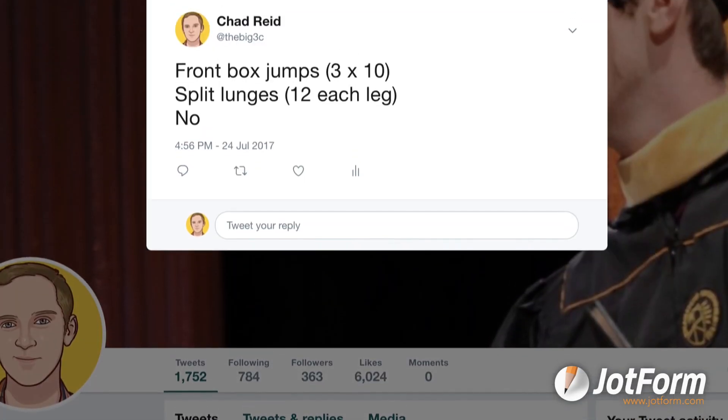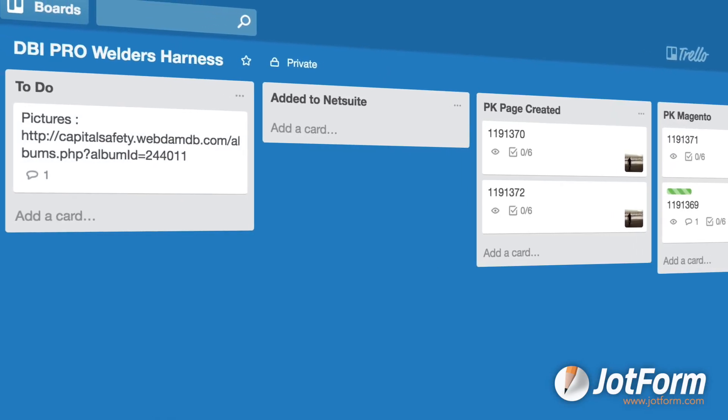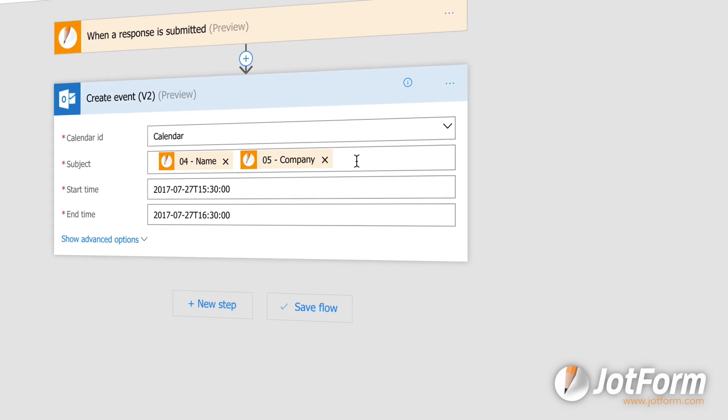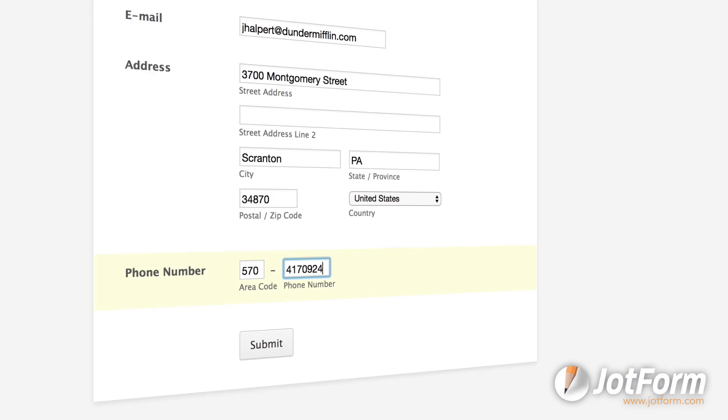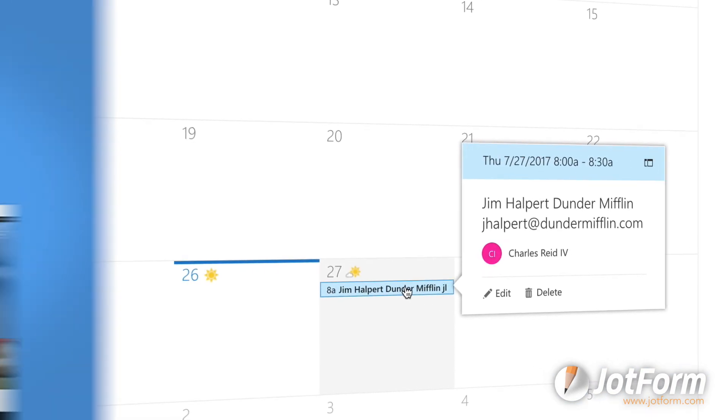Create tweets, cards in Trello, events in Outlook 365, and much more. Your forms are now connected to hundreds of other apps.